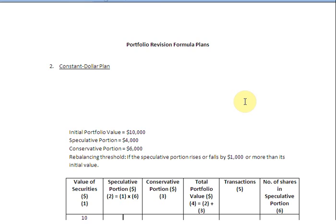Ladies and gentlemen, welcome to the second episode on Portfolio Revision Formula Plans, in which we are going to focus on the Constant Dollar Plan. Before we take up an example, let us put some facts about the Constant Dollar Plan in place. The first thing we need to keep in mind is that in this plan we are going to divide our portfolio into two parts.